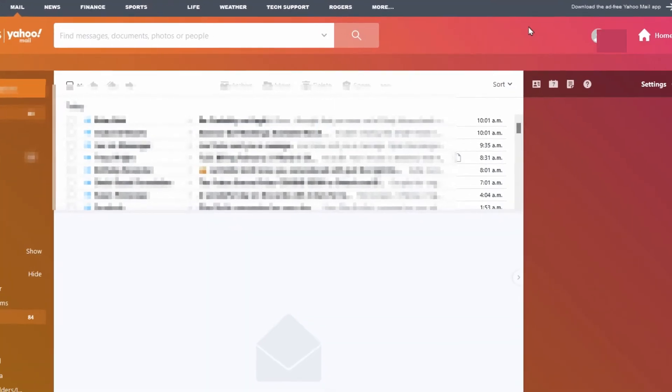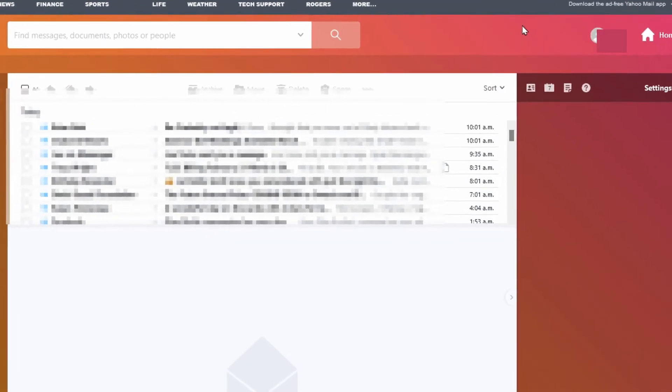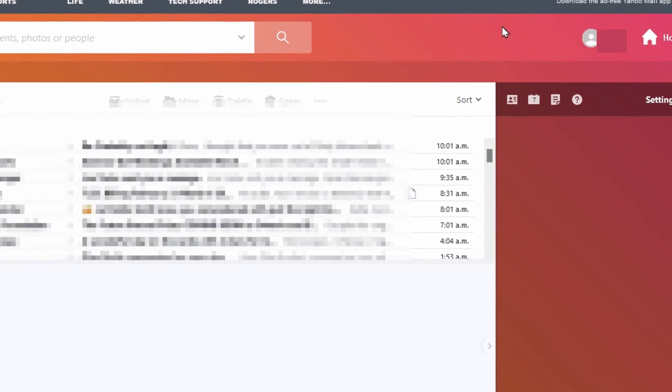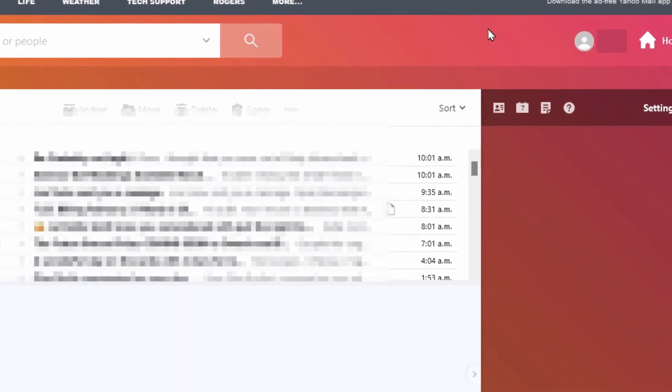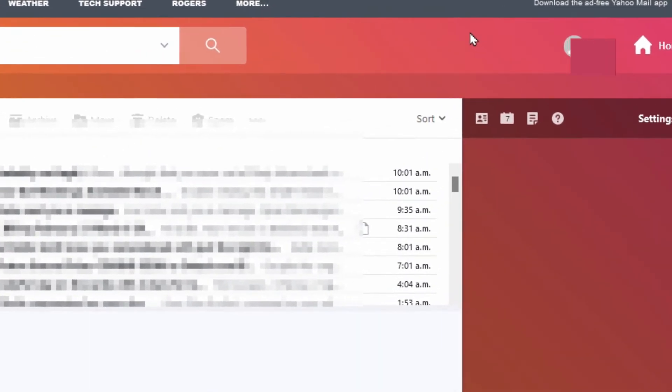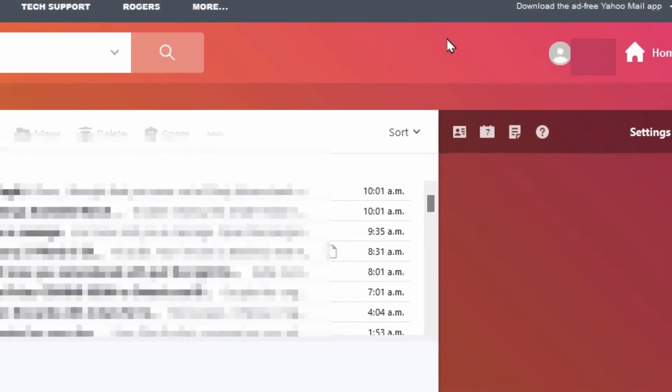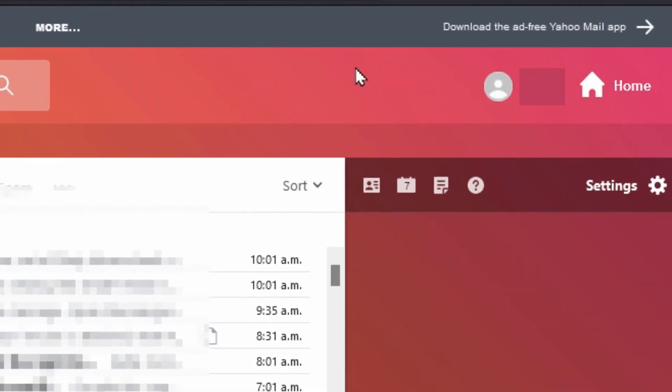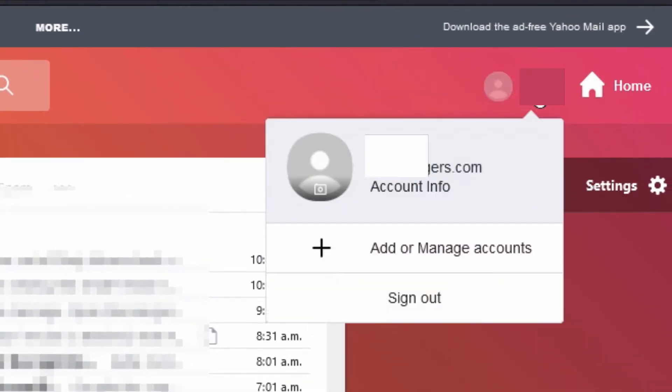Once you're signed into your email, whether you still had your existing password or Rogers changed it for you, it's a good idea to change it again anyway. What you need to do is go into your username and then go to account info.